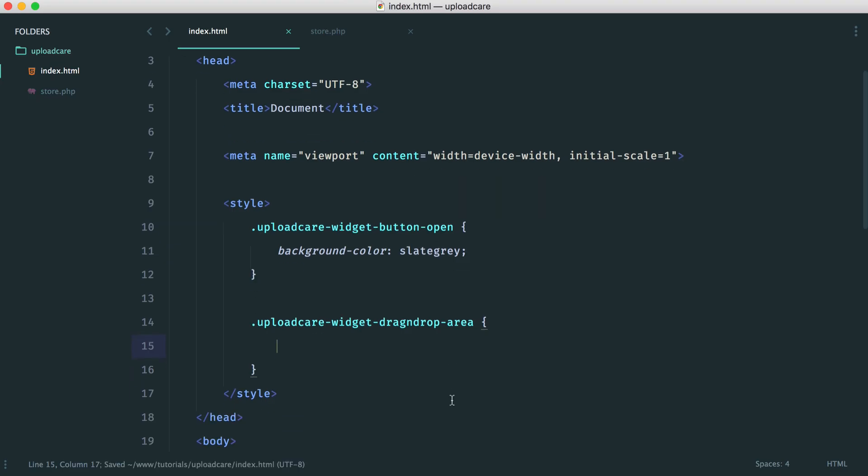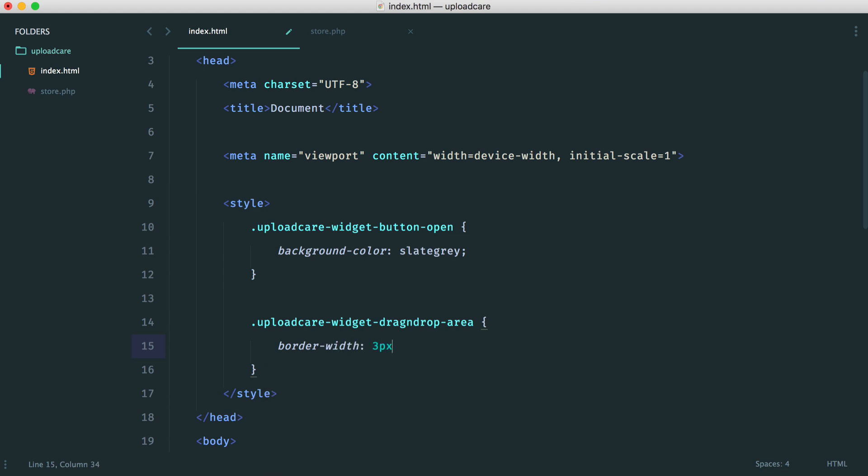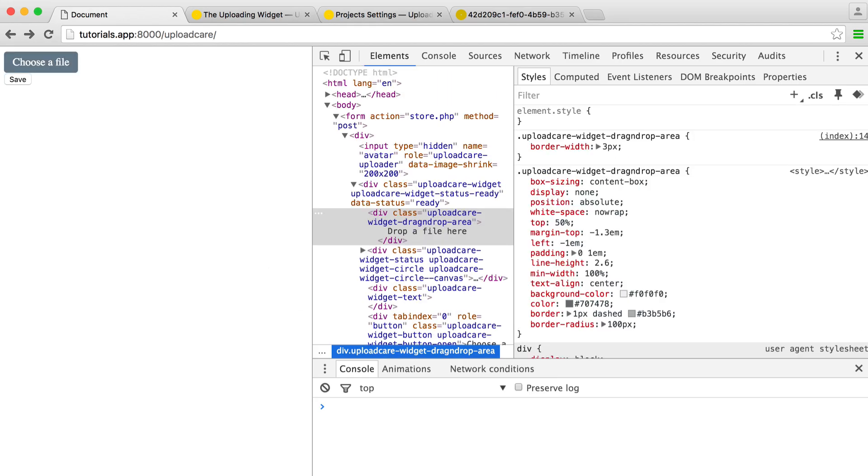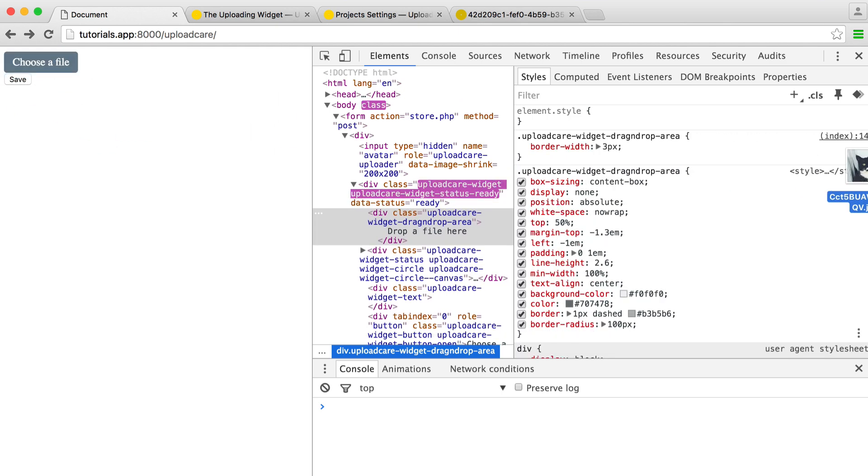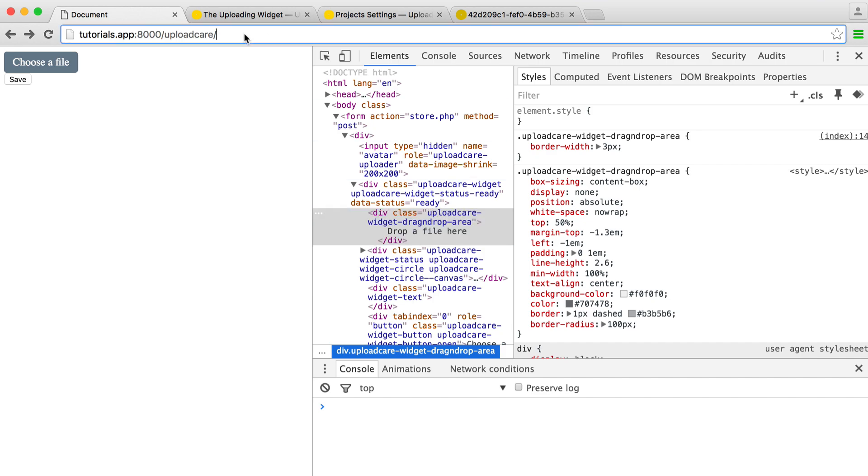So let's say we wanted the border width here to be three pixels instead of the default one pixel. Well, of course, now what's going to happen is we have that new style in there. So it's all about finding what you want to style, and then just applying those styles.